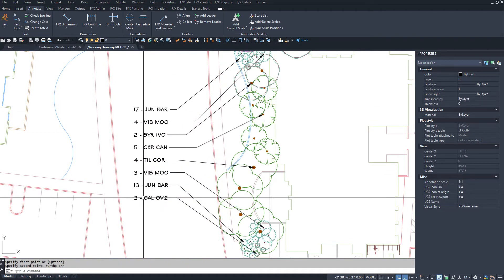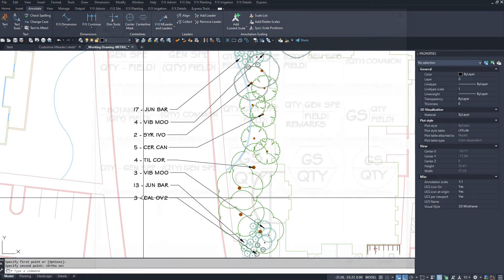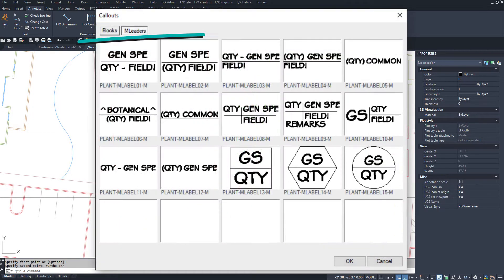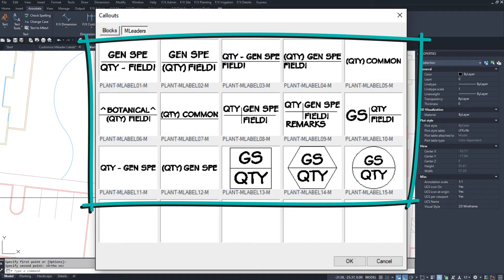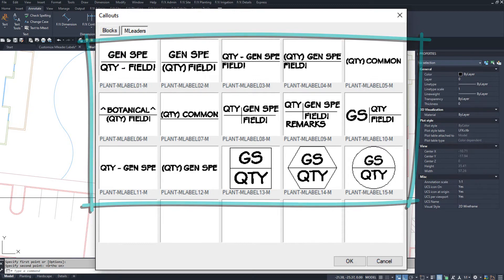But another great feature is that you're not limited to the default styles we provide. Here are the steps and tips to customizing a plant multi-leader label style.